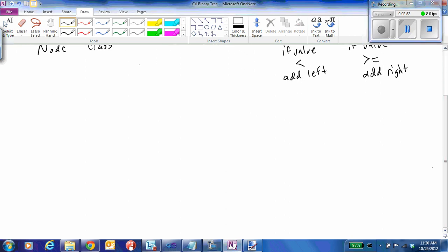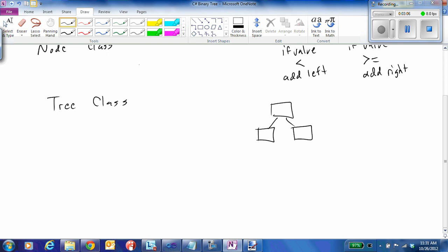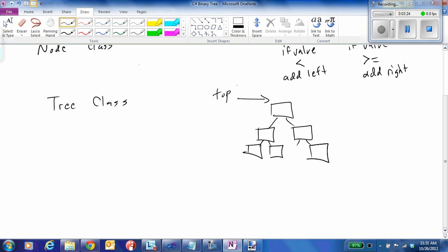Let's talk about what we would want to do to implement our tree class. When we think of a tree as nodes connected together in some sort of hierarchy to build our binary tree, the important part is that somehow we have to know where the top of the tree is. So we're going to implement a property called top, which will be a reference to our very first node.